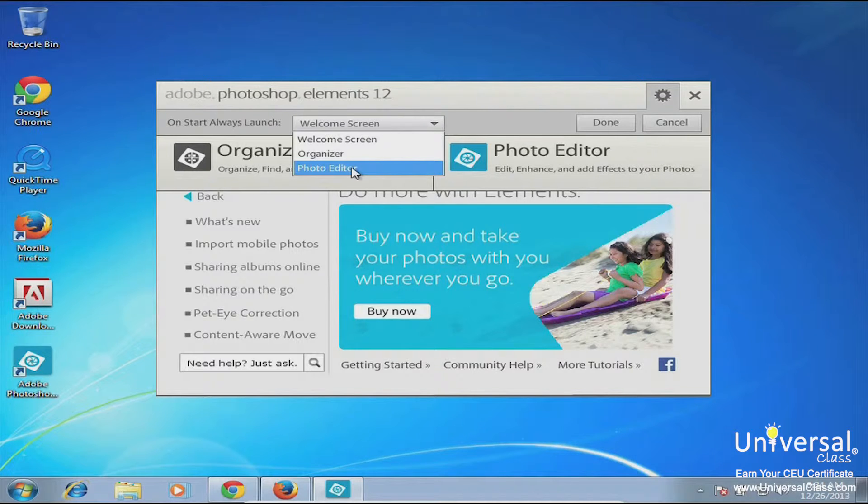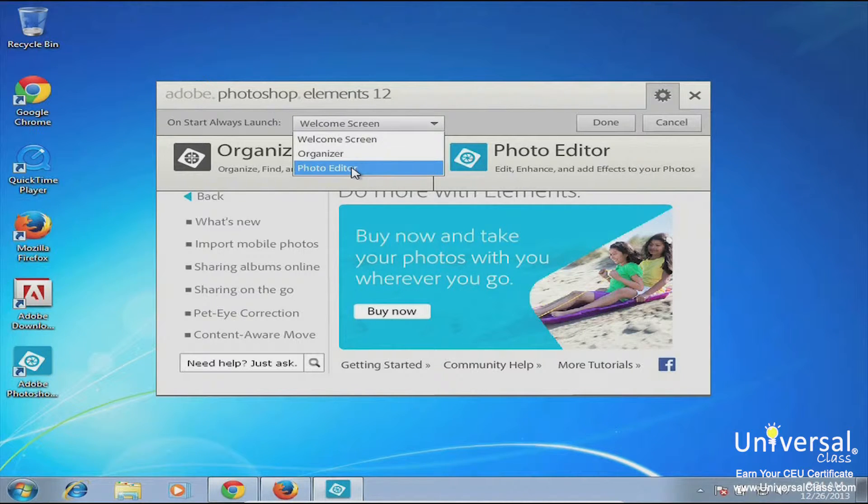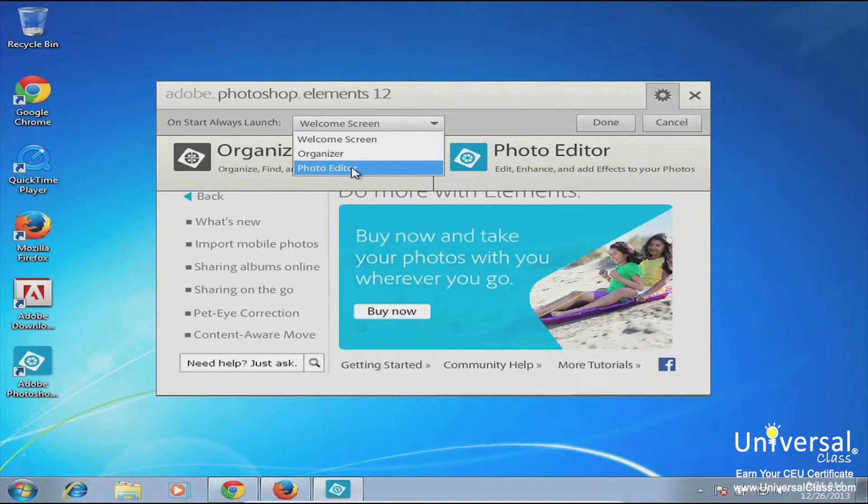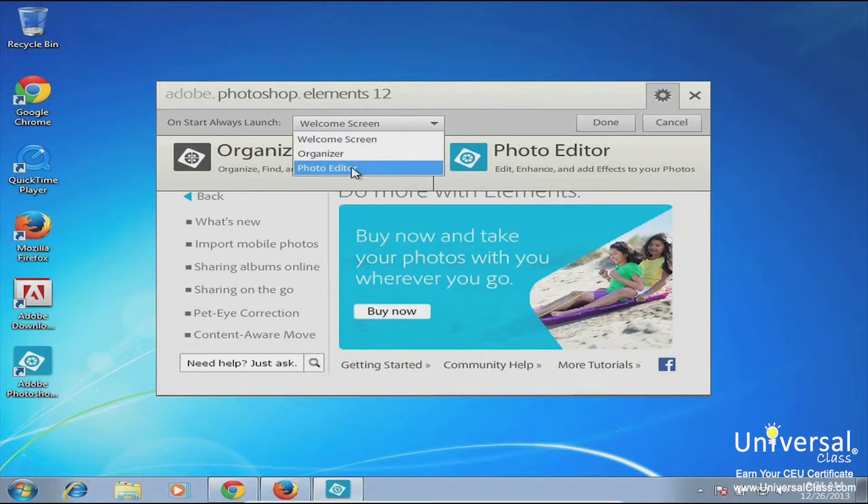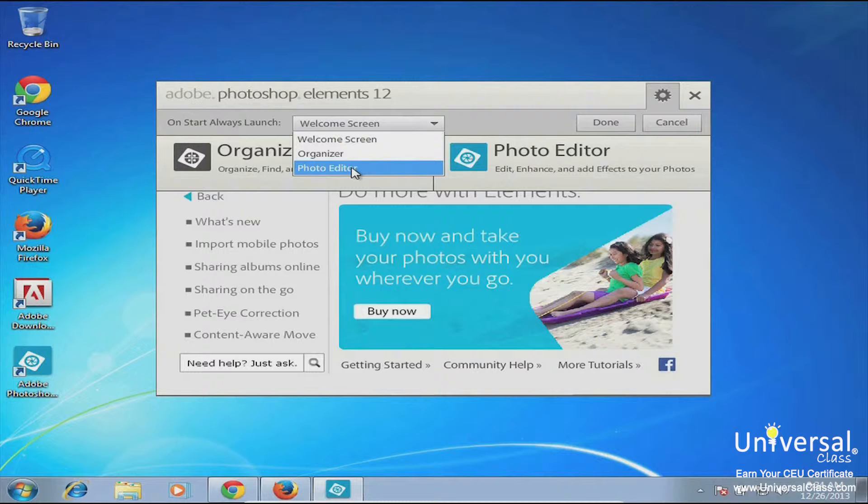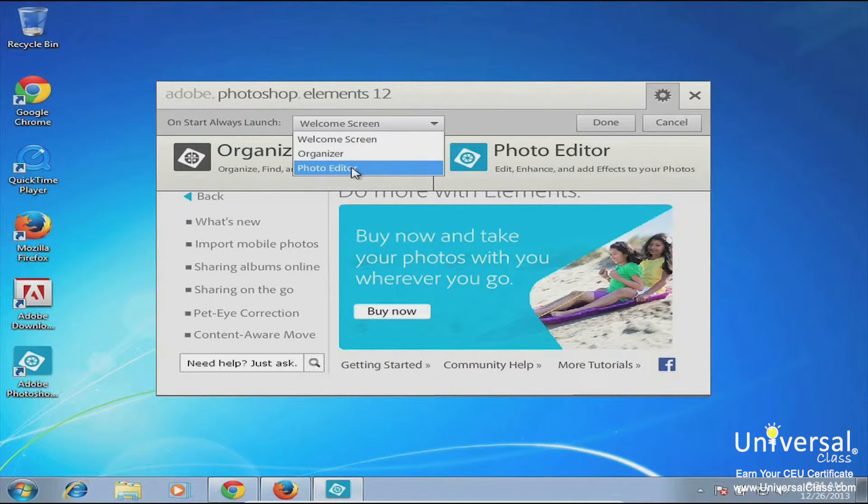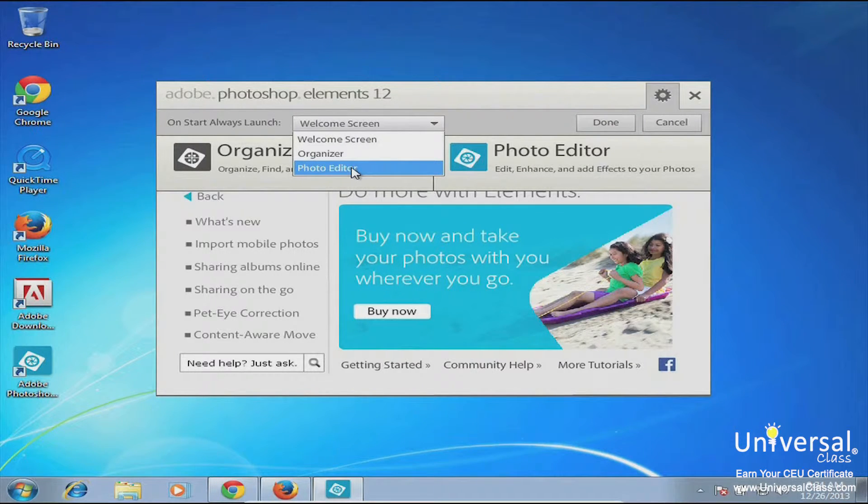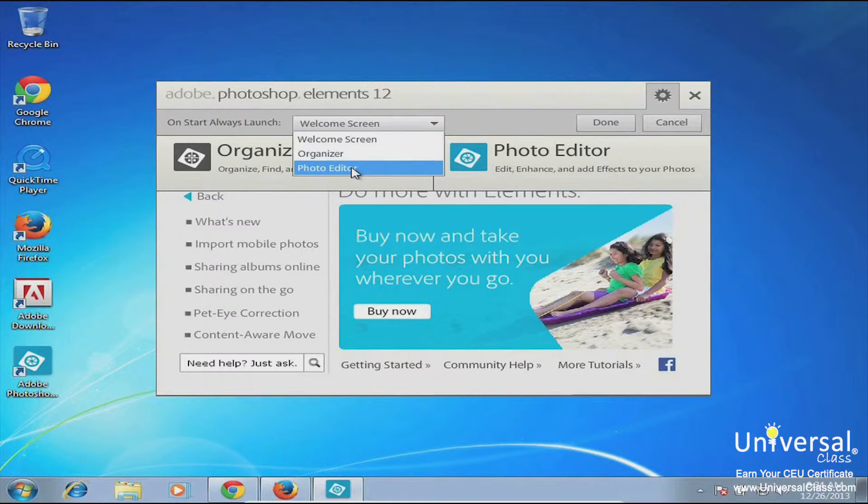Now if you go into Organizer or Photo Editor upon launch, you can still get to the other screen. So it's not like if I select Organizer every time I launch Elements I'm going to be in the Organizer but I'm never going to be able to get to the Photo Editor. There's still a way to get to the Photo Editor from the Organizer and vice versa.